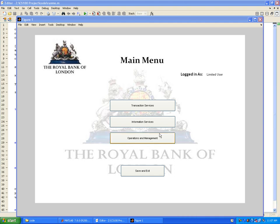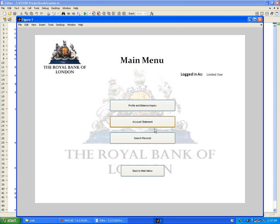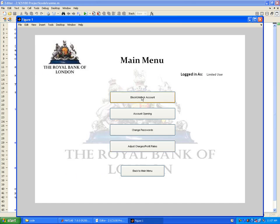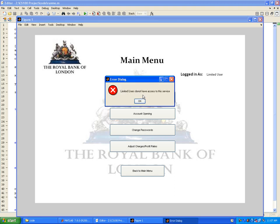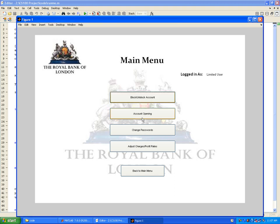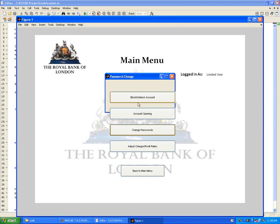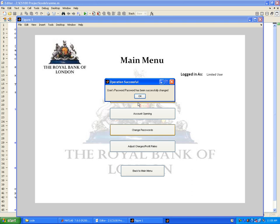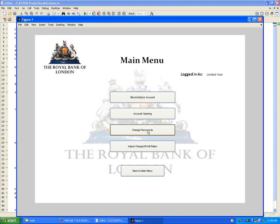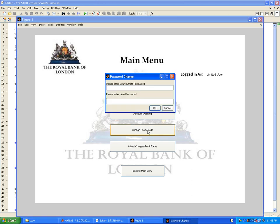Let's see what limited users can do other than this. They can search records. Operations and management: limited users do not have access to these services. Account opening: they do have access to that. Change passwords: the limited user can change the password for himself, so he could change to his own.